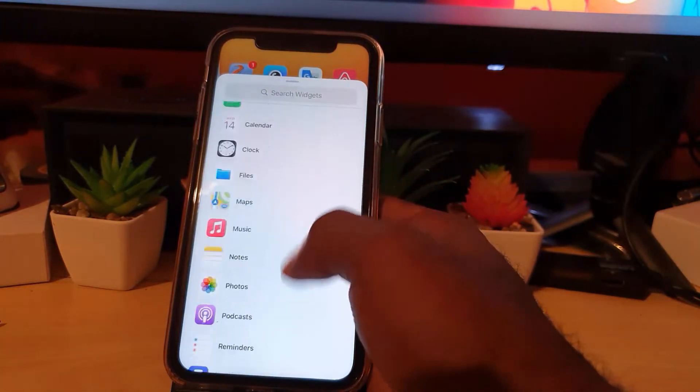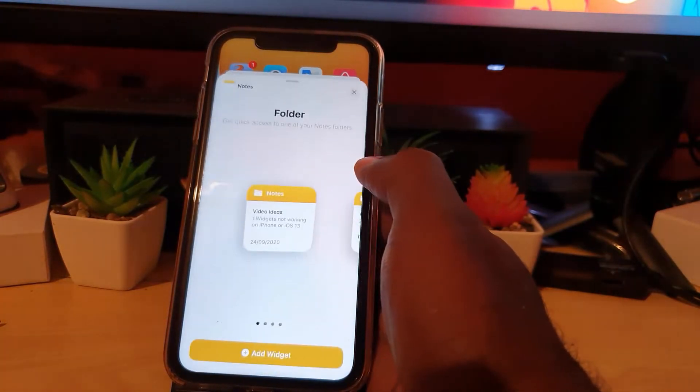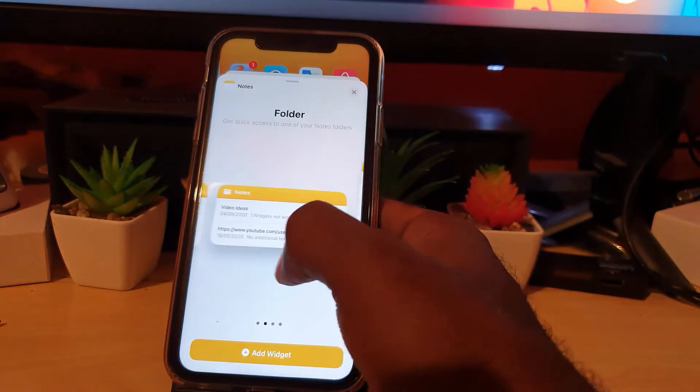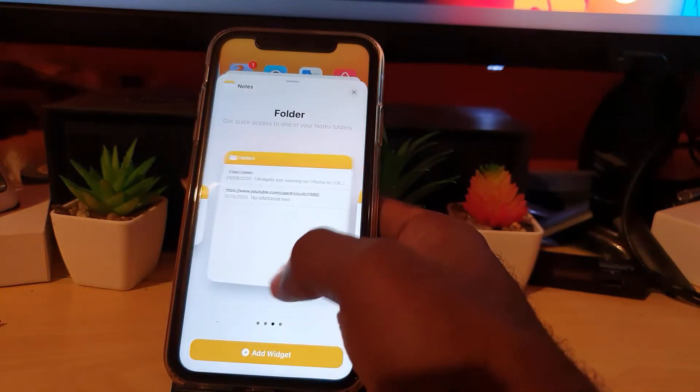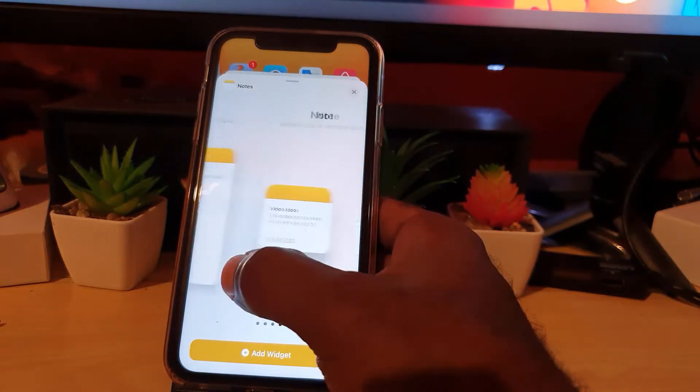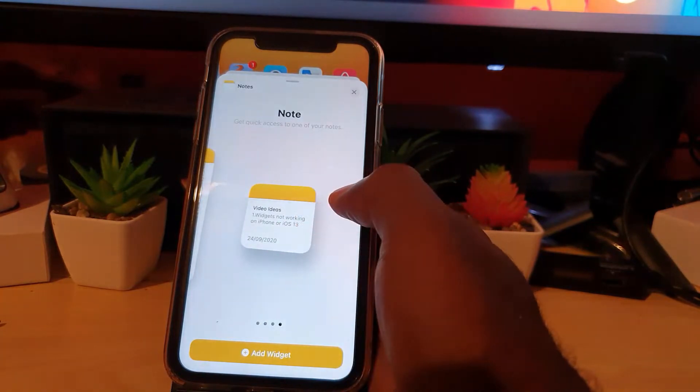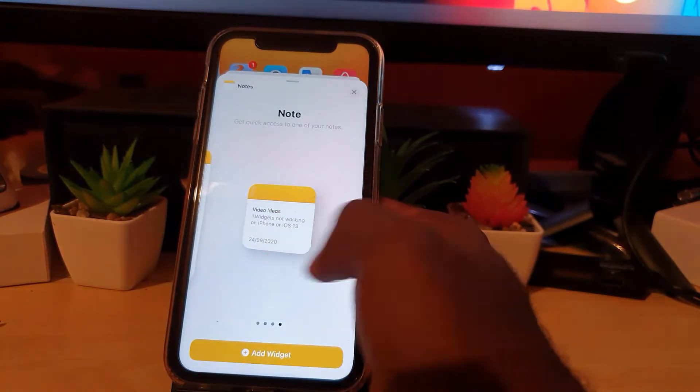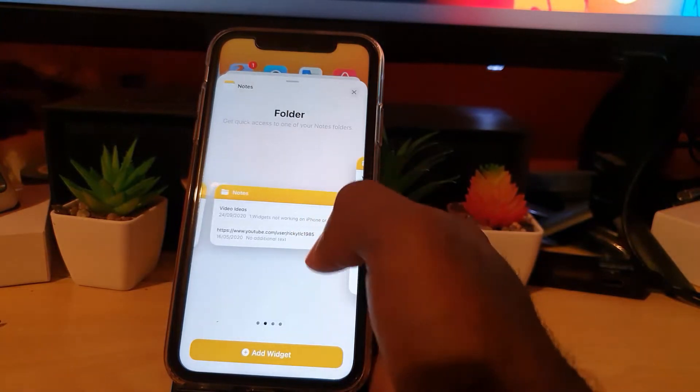Or you can scroll down and hit notes. Once you're in, choose between small, medium, or large. And of course there might be other options such as this one over here, but I'll choose this one.